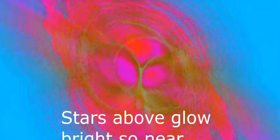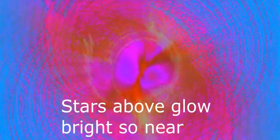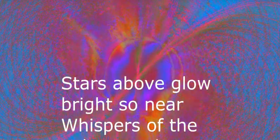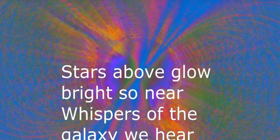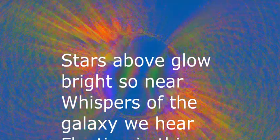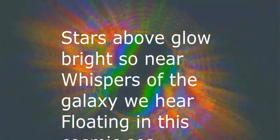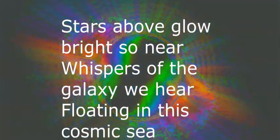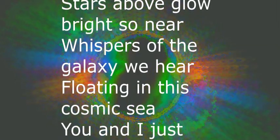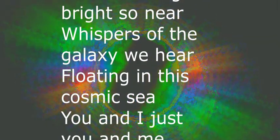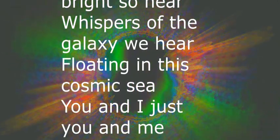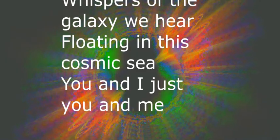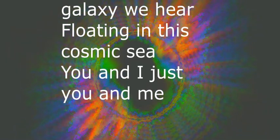Stars above glow bright so near, whispers of the galaxy we hear. Floating in this cosmic sea.